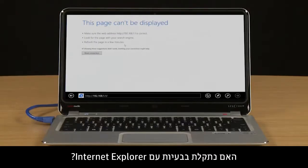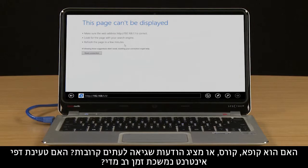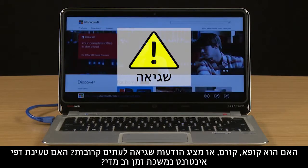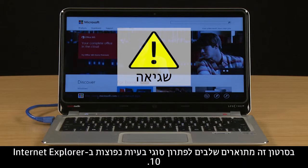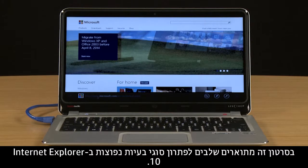Are you having problems with Internet Explorer? Does it frequently freeze, crash, or display error messages? Does it take too long for web pages to load? This video provides troubleshooting steps for resolving common types of Internet Explorer 10 issues.